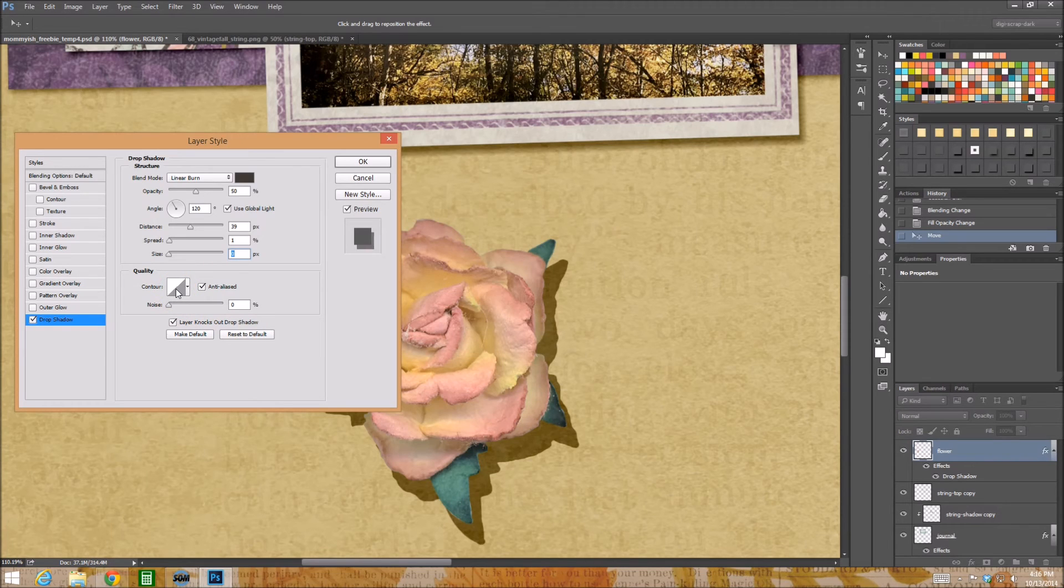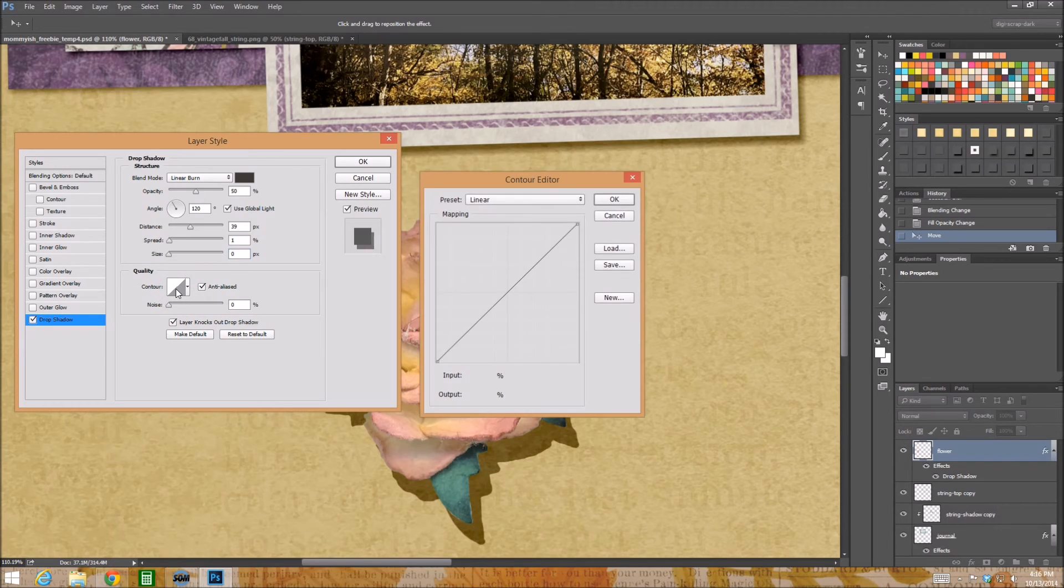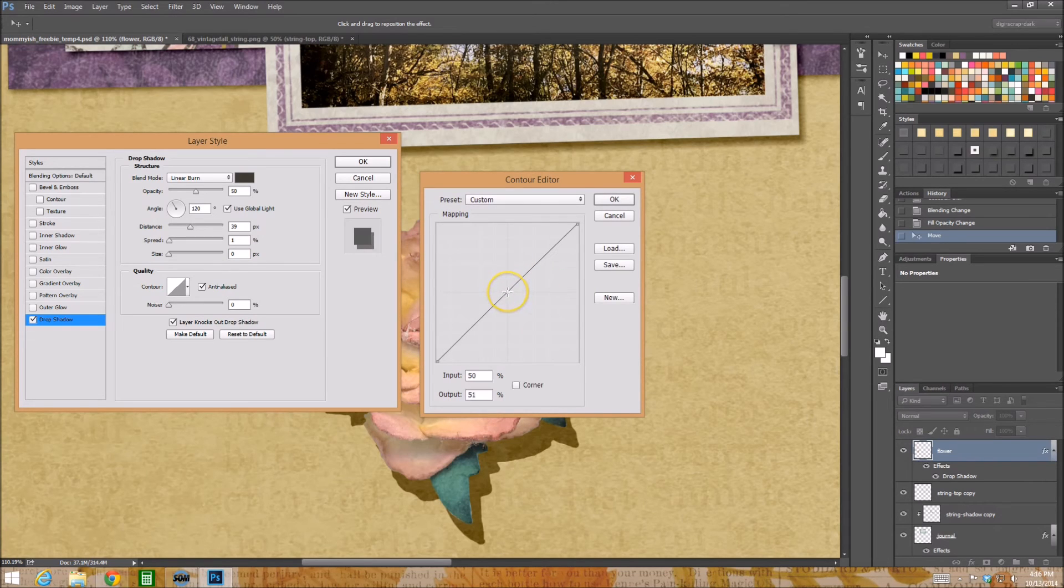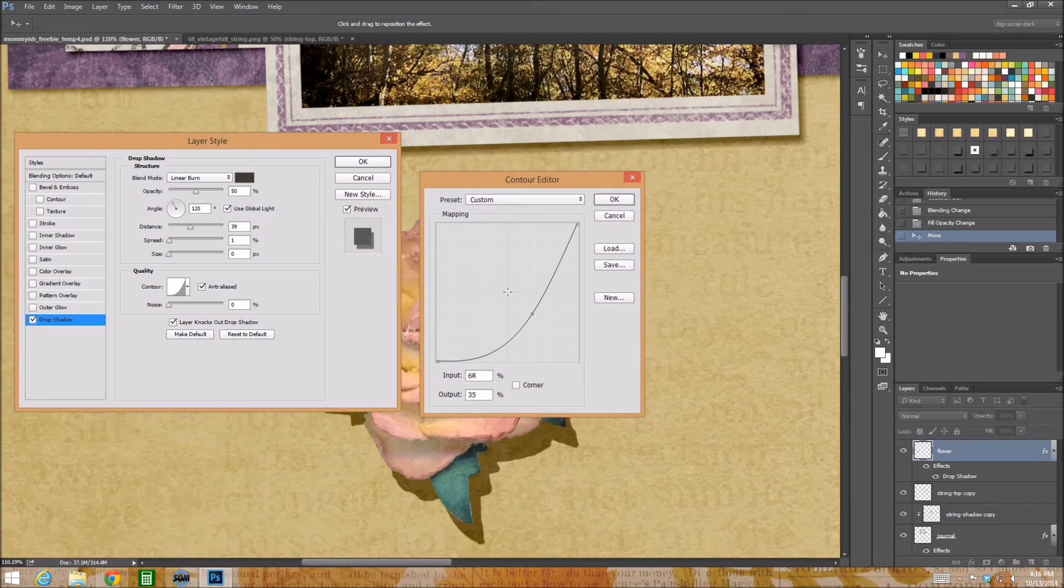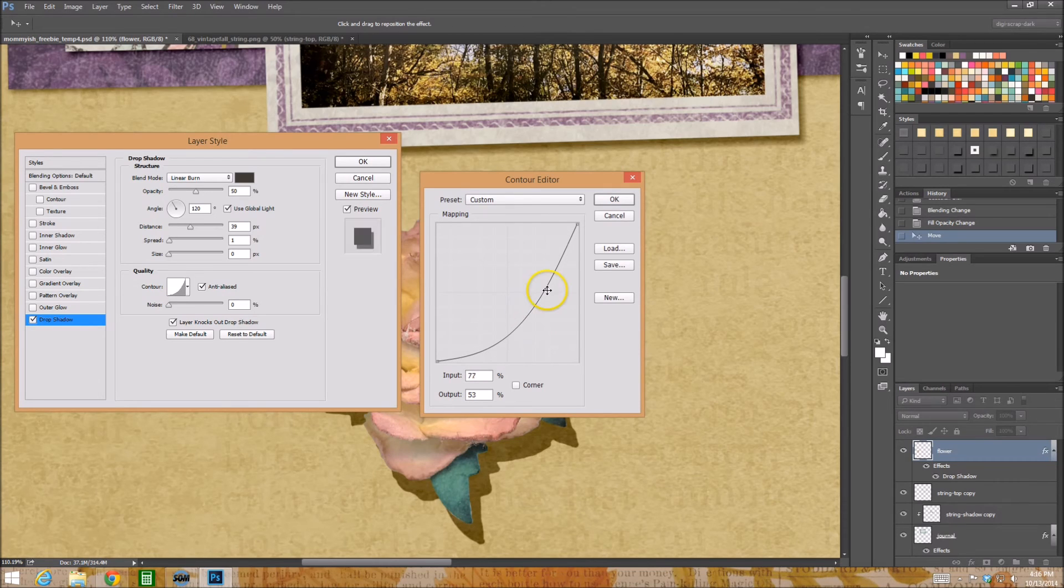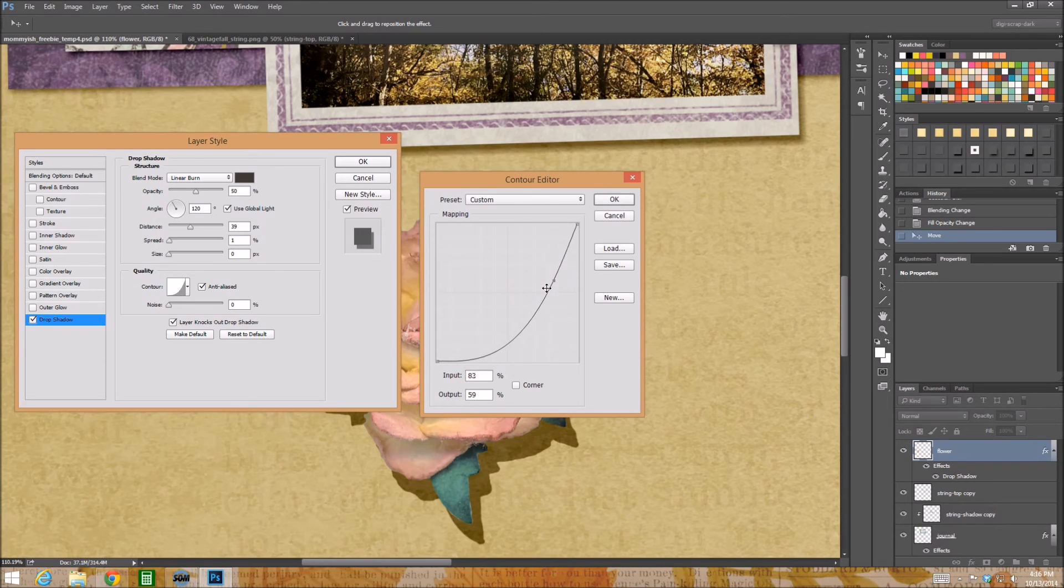All right so what you do is you're going to click on contour. And I just want you to add one little point and you're going to drag it just like that, like just drag it a little bit, it's not a big deal to kind of make it a curve, and then hit okay.